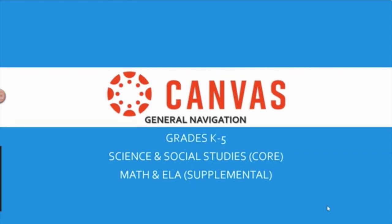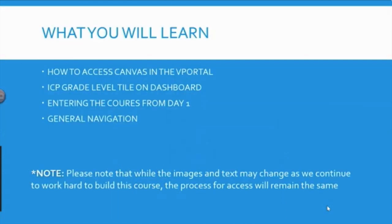And please note, there are math and ELA supplemental curriculum inside Canvas. What you will learn: You will learn how to access Canvas in the vPortal,